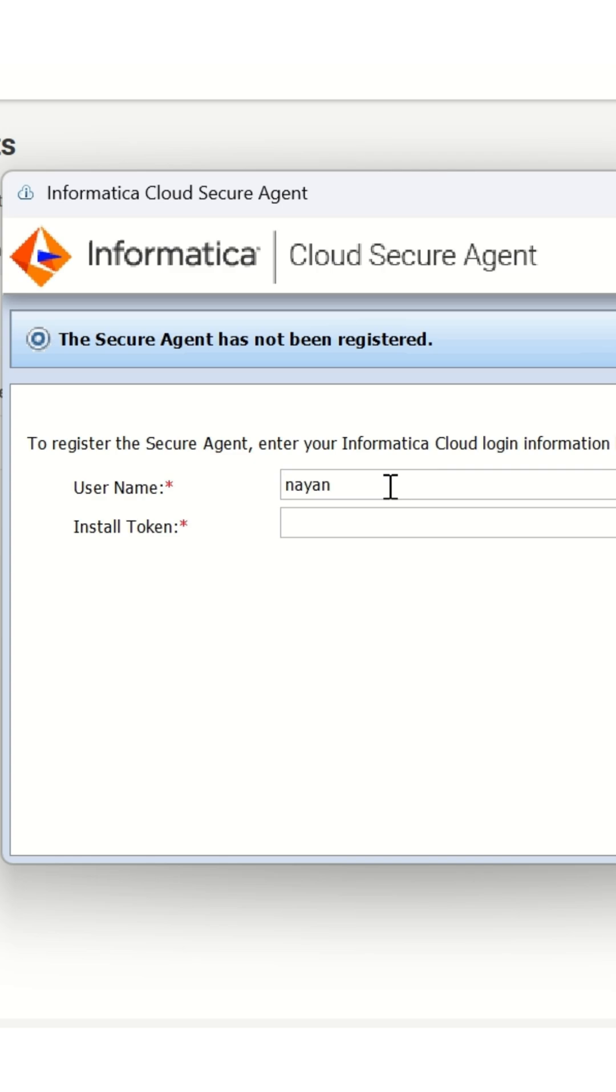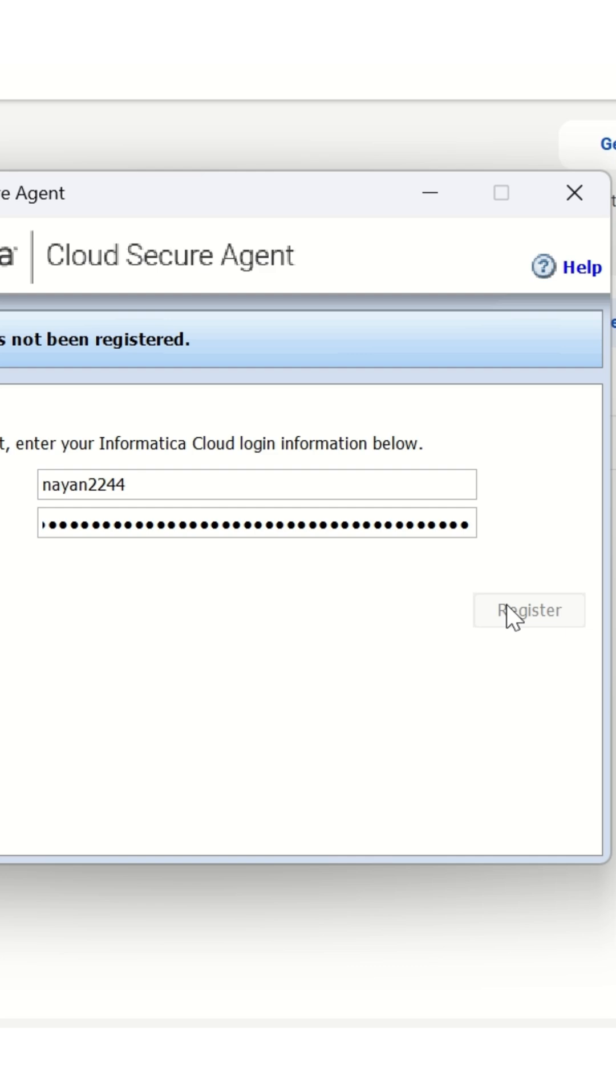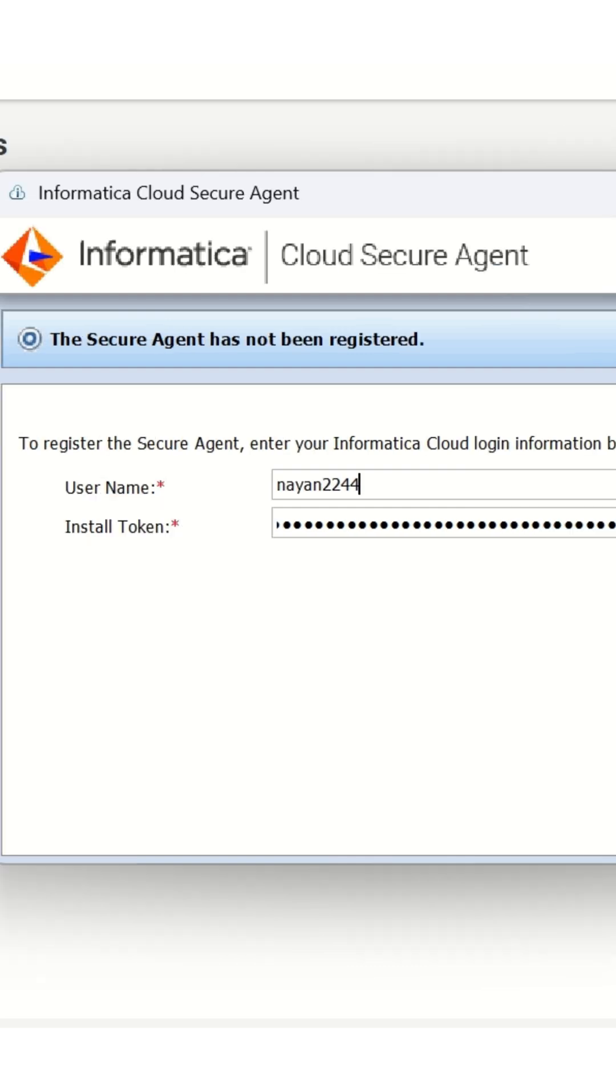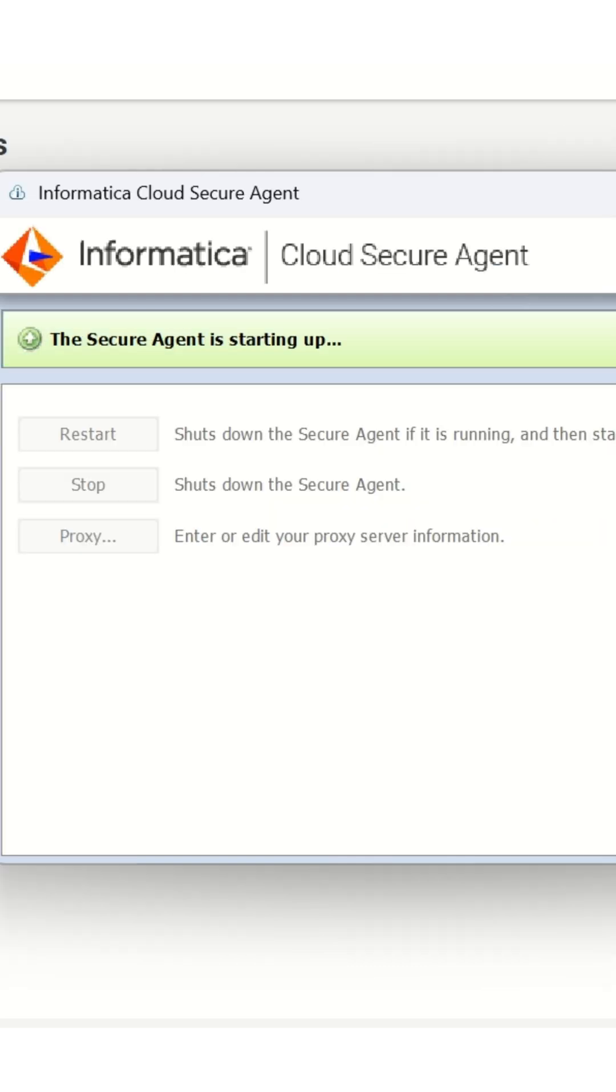Enter your username created in the initial step while filling the Informatica trial form. Then paste the copied install token. Click Register and wait. The agent will now start all necessary background services.